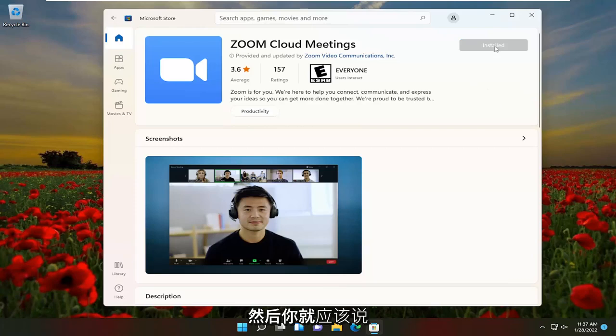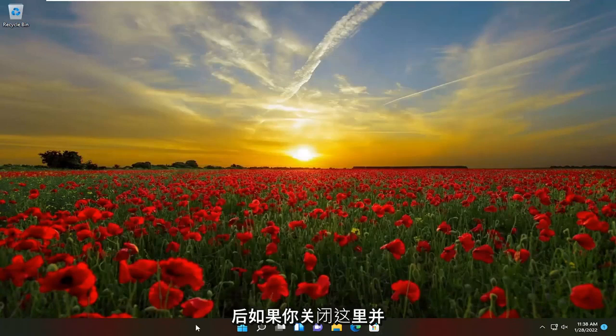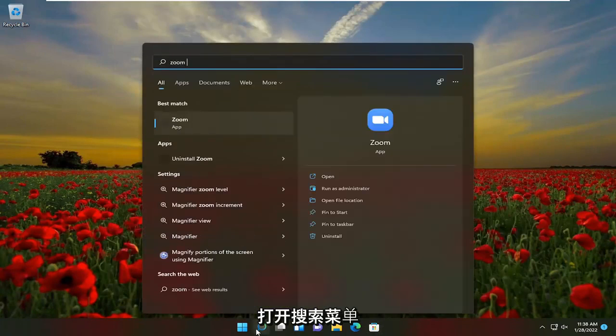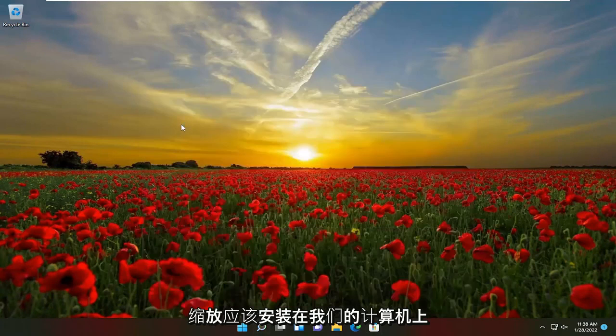And there you go guys. It should say installed once it's done. If you close out of here and open up the search menu, Zoom should be installed on your computer.